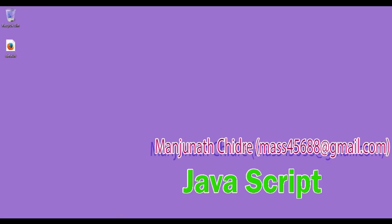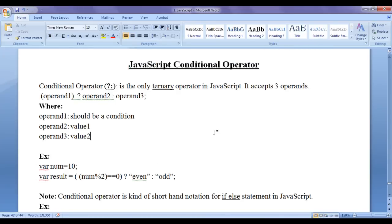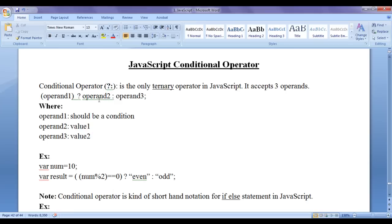In this video tutorial, I would like to discuss the JavaScript conditional operator. The conditional operator is indicated by question mark and colon symbols in JavaScript, and it is the only ternary operator in JavaScript.